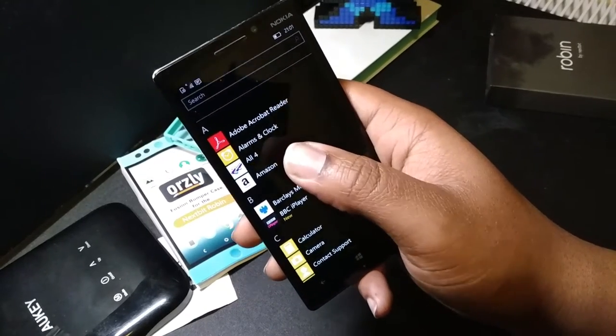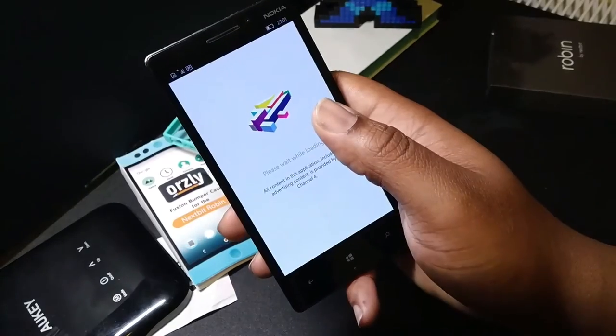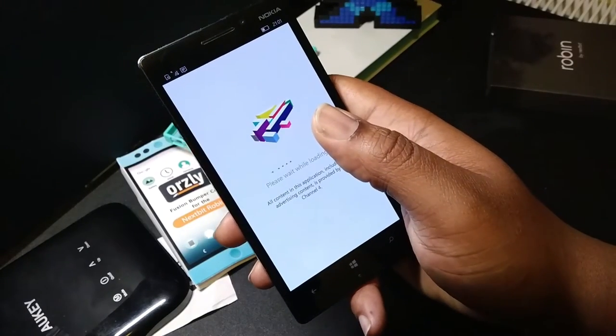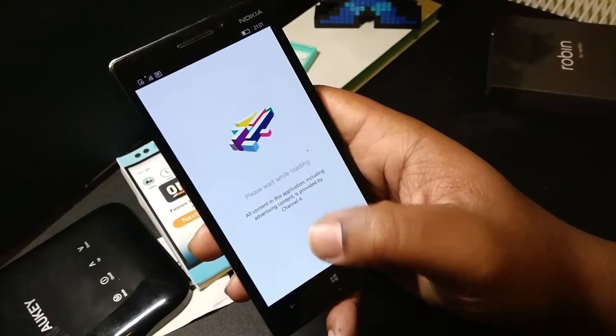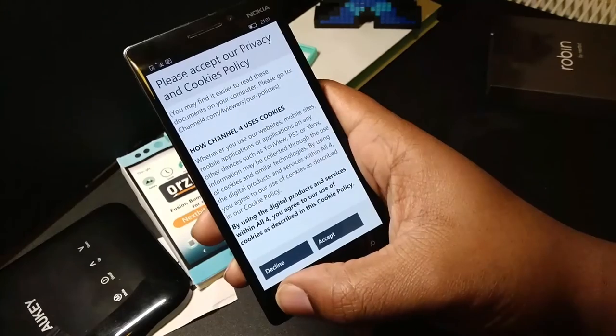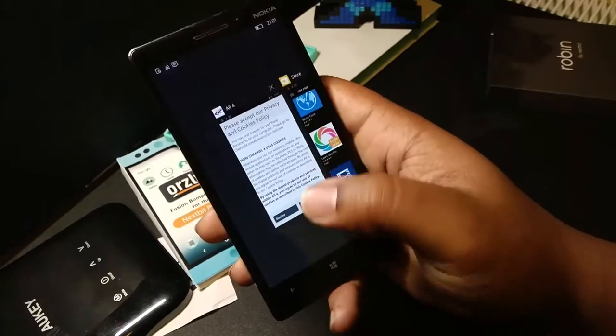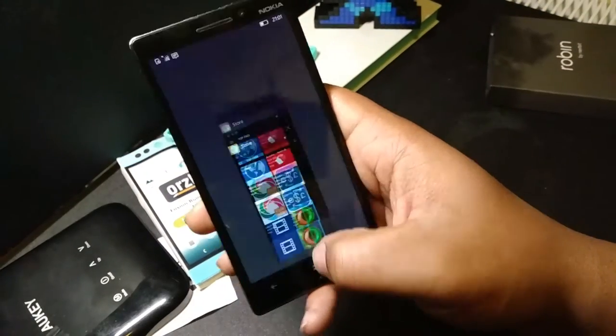We've got All 4. Obviously, if you want to get that catch-up, chewing gum or whatever you're watching on Channel 4, you can get that. It's all calm and dap. If I just come out of here now, swipe that back down.